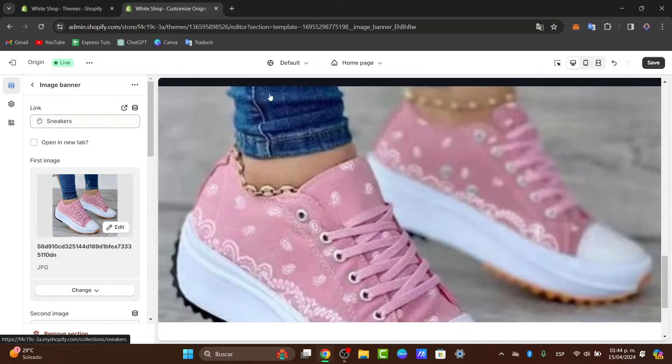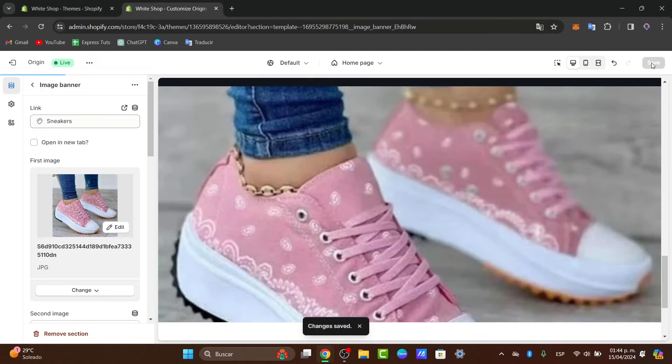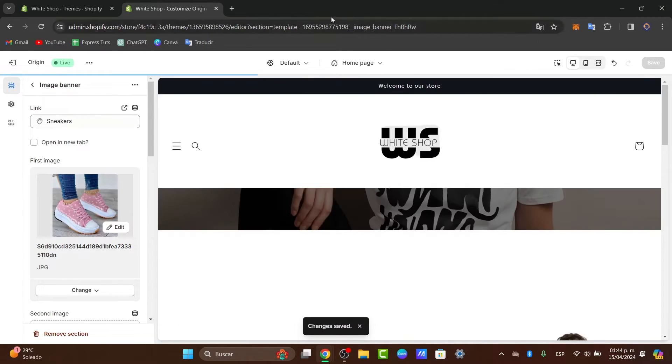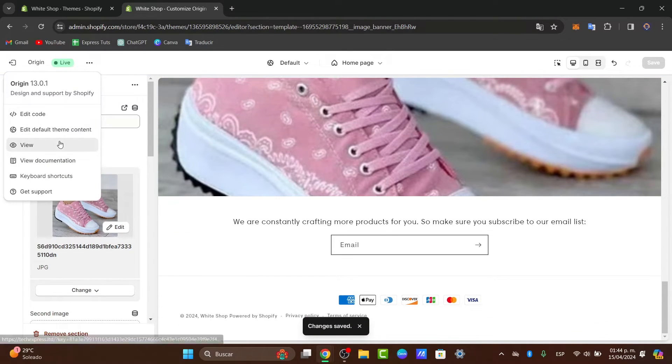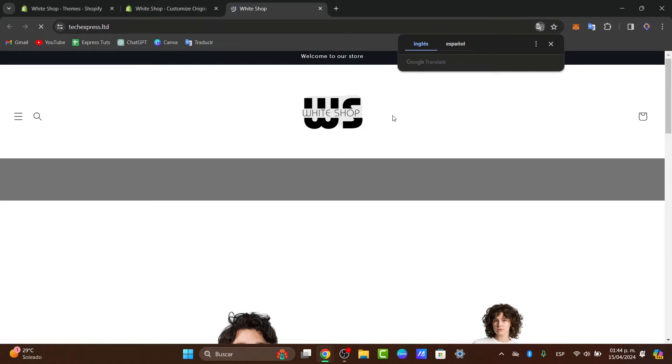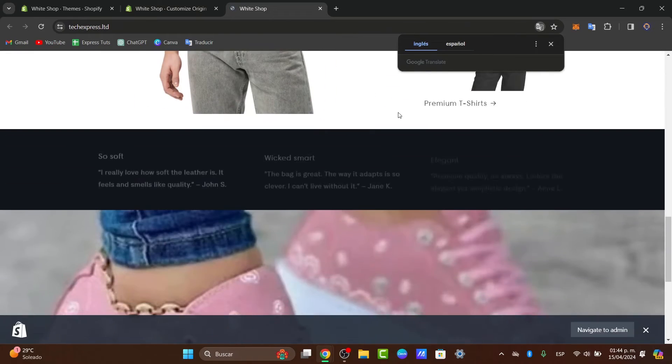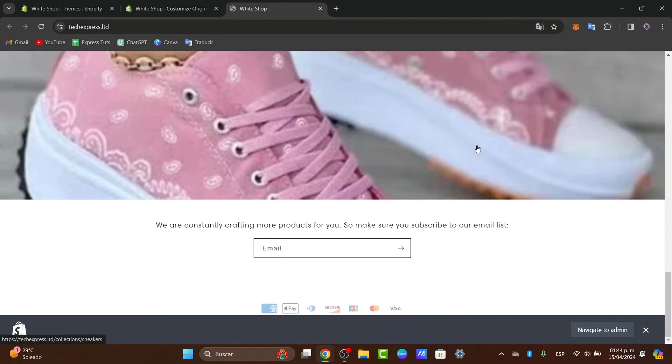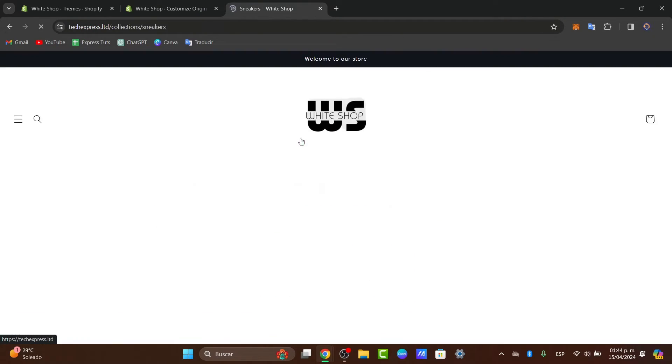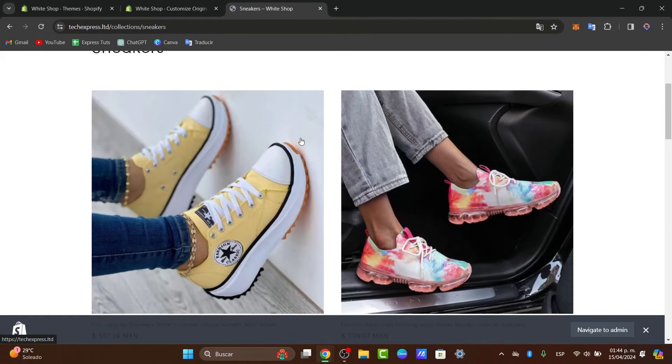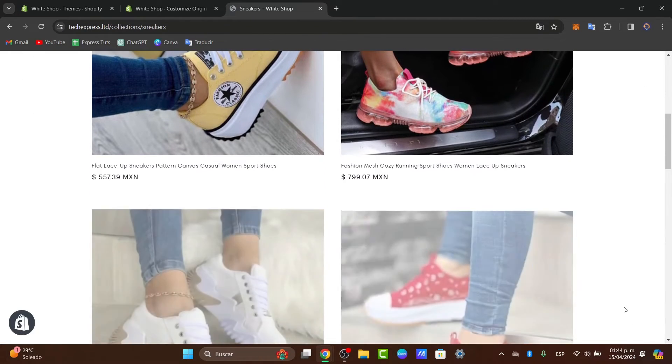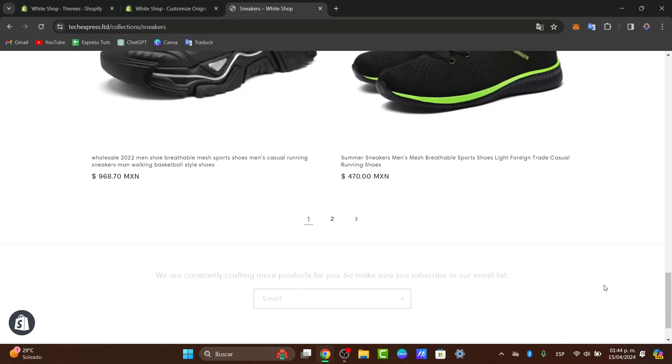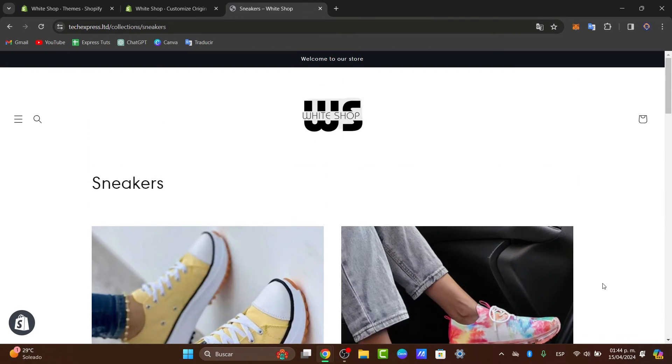I'm going to hit save. Now I'm going to hit the three dots and go for view just to see if this actually worked. I'm going to scroll all the way down and you can see here's my actual image. If I click into the actual image, it's going to send me directly into the sneakers that I have available. So as you can see, it is actually working.